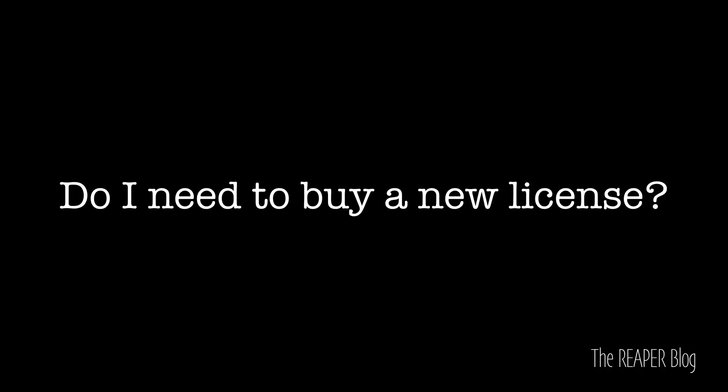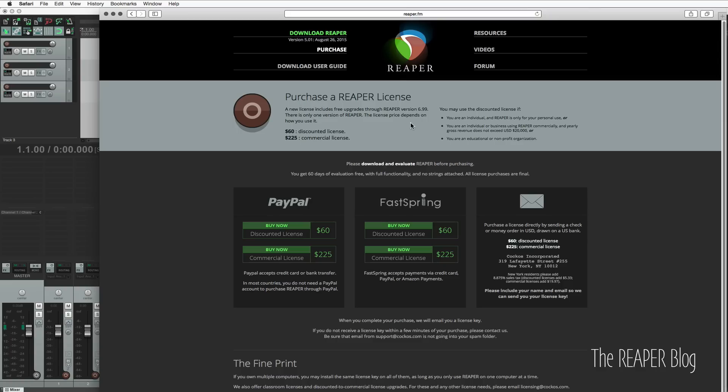Do I need to buy a new license? If you're upgrading, it may or may not be a paid update — it really depends on when you last bought Reaper. If you bought it during the version 3 cycle, you had all of version 3, all of version 4, and now at 5.0 you need to buy a new Reaper license. If you purchased it any time during the version 4 cycle, you have all of version 5 and you'll have to buy an upgrade at version 6.